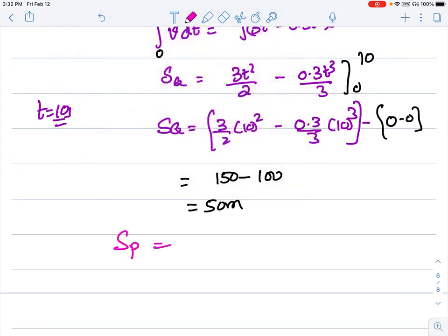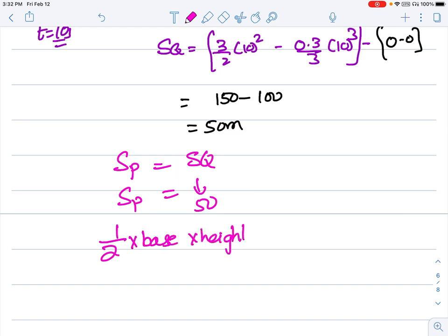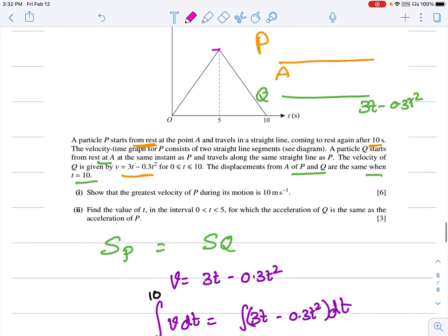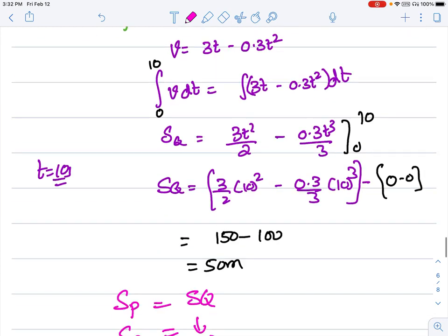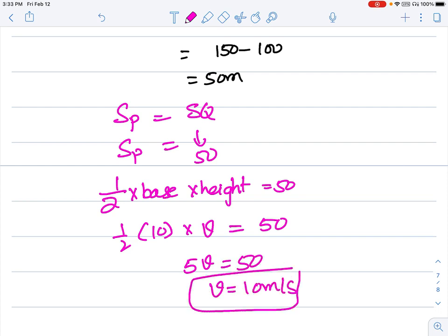SP is the area of a triangle (from the velocity-time graph), so ½ × base × height = 50. The base is 10 seconds and the height is the maximum velocity v. So ½ × 10 × v = 50, giving v = 10 m/s. This is the greatest speed reached by P.